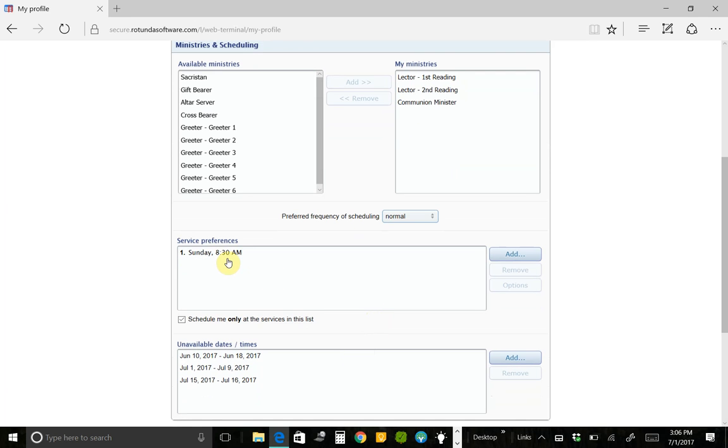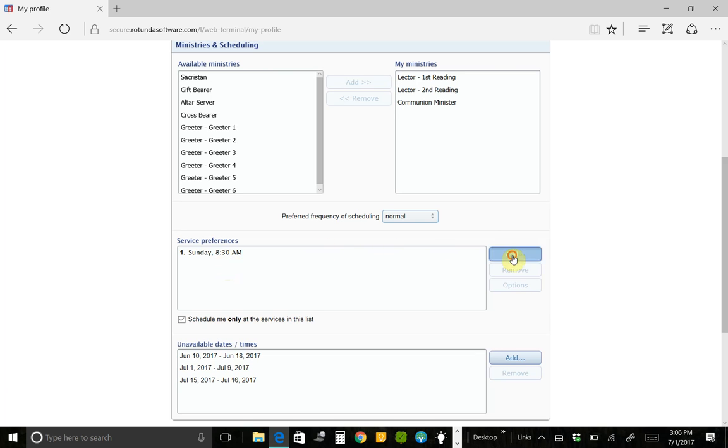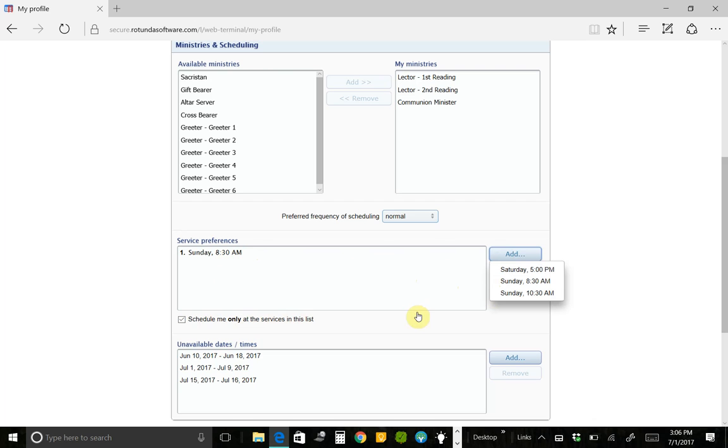And then this is where I can change the mass that I prefer to serve at. I can say I prefer to serve at either 8:30 or 10:30. So I could add 10:30 in here. And then I could say, or I could say, I will only serve at 8:30 and 10:30. So I could add 10:30 here. And then once I add it, I could say, only schedule me at these times.